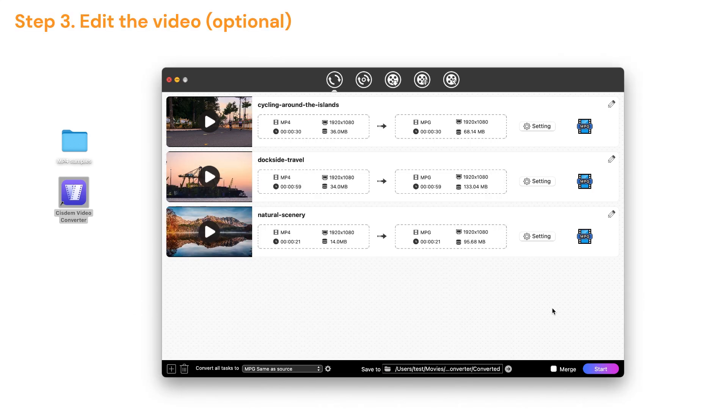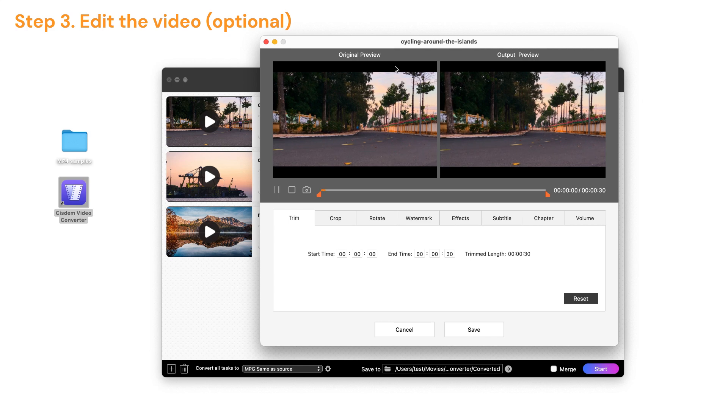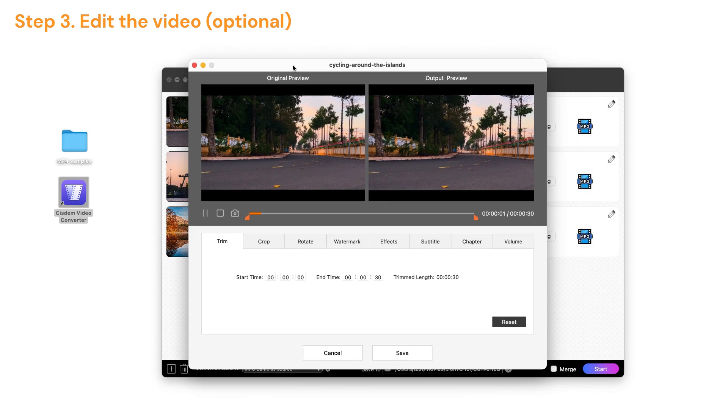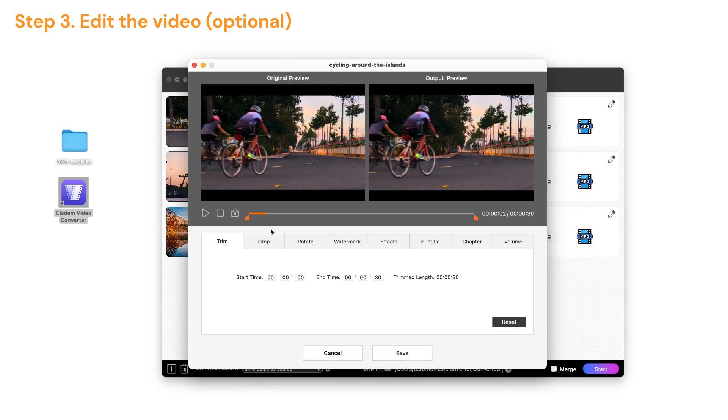Before conversion, you can also use the editing tool to enhance your video, like trimming, rotating, adding subtitles.